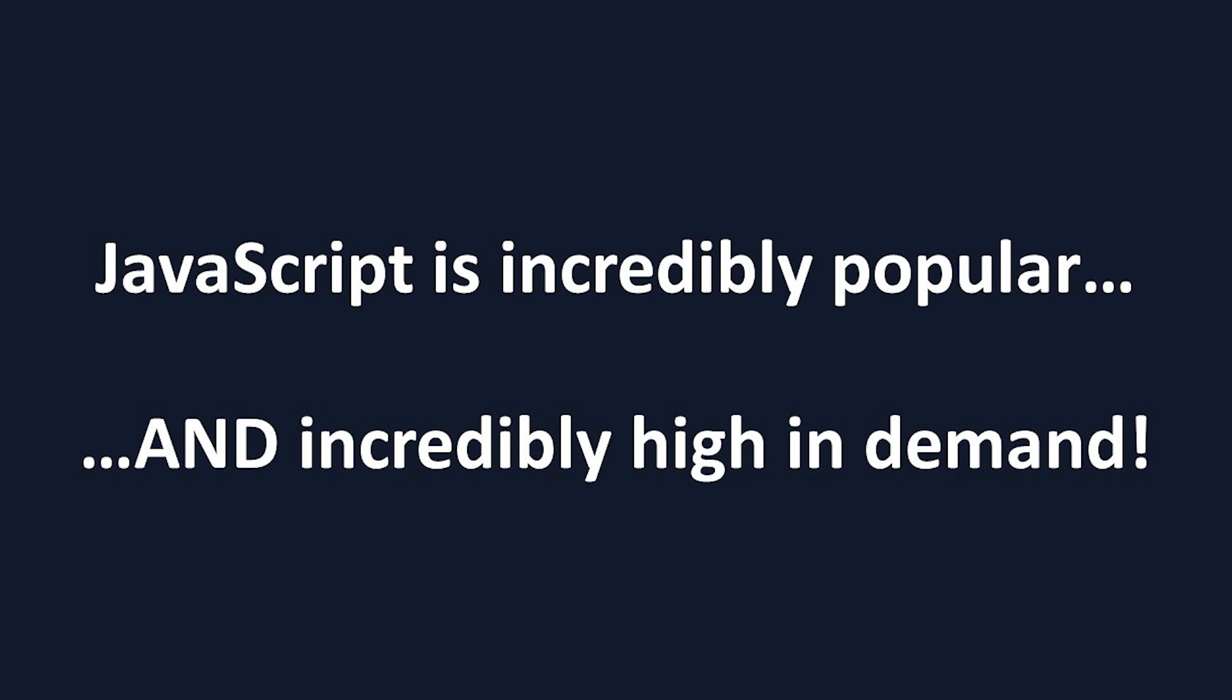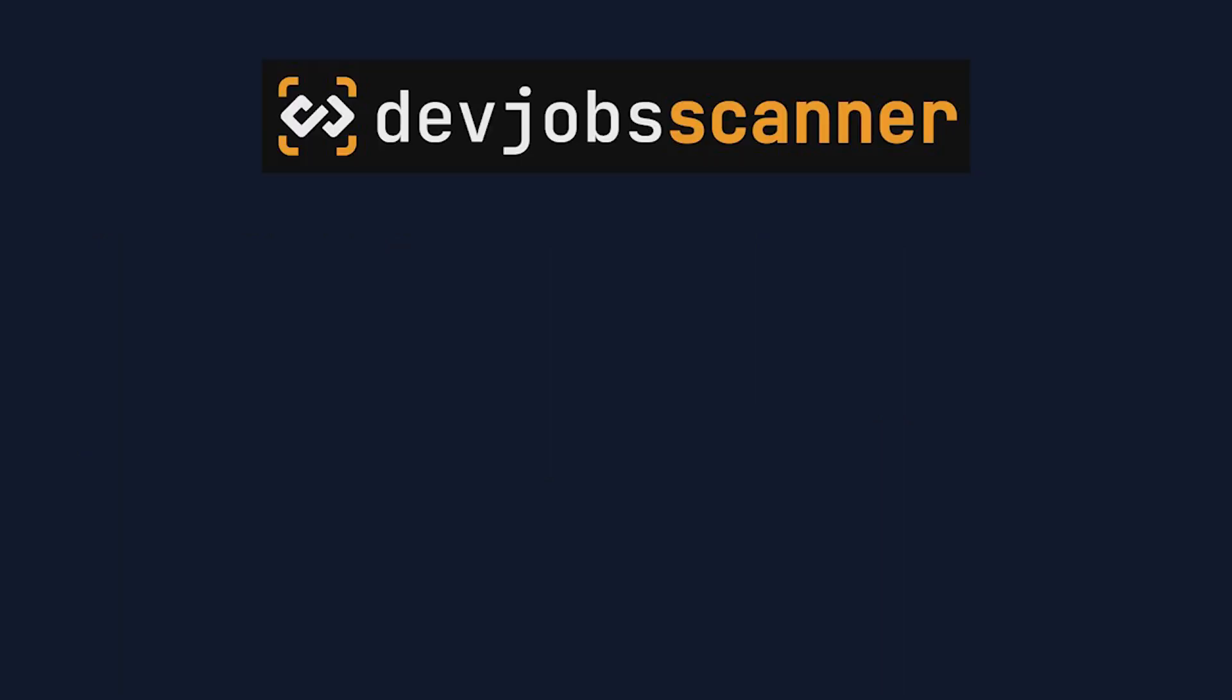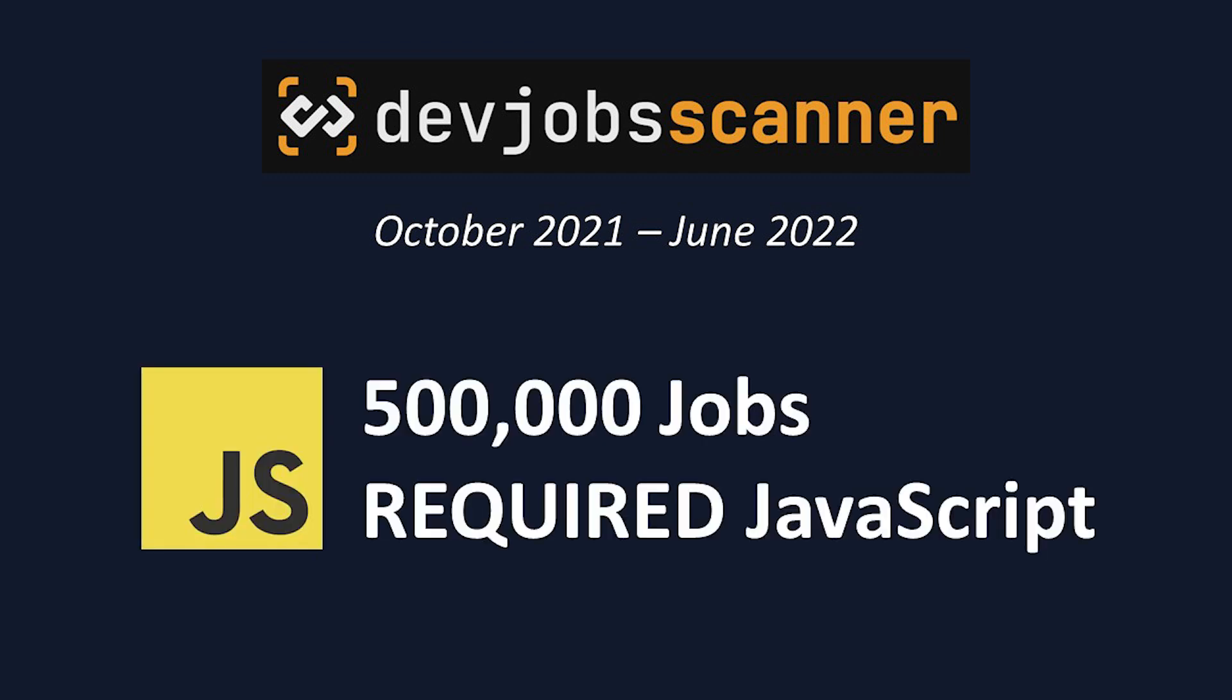A survey done by DevJobScanner showed that over an eight-month period from October 2021 to June 2022, there were a total of around 500,000 jobs that required JavaScript. That's right, in just the past few months, there were over half a million jobs that required JavaScript knowledge.